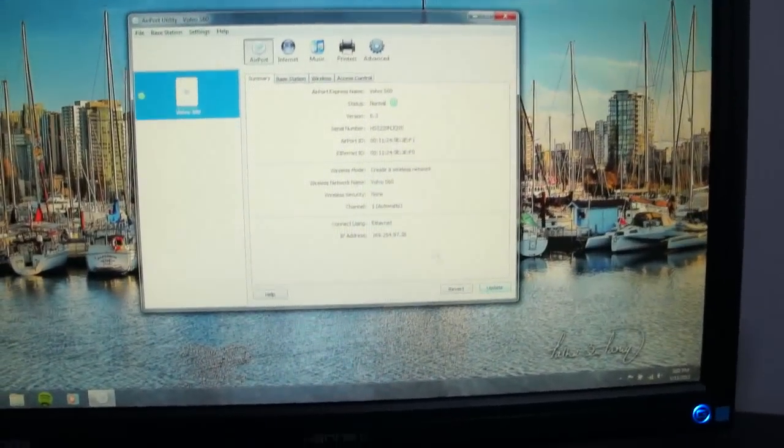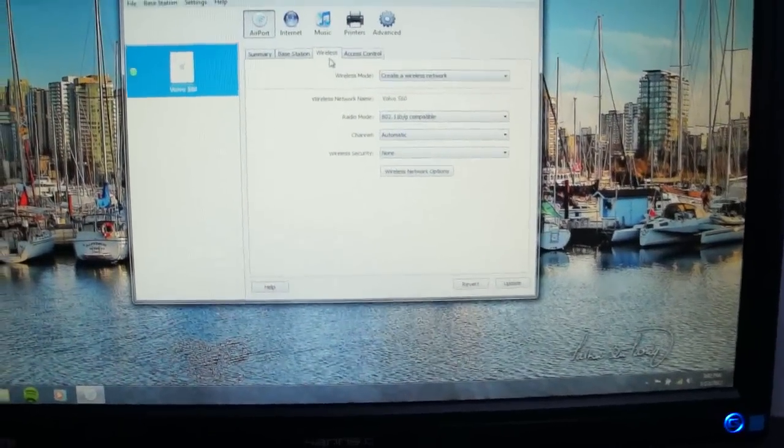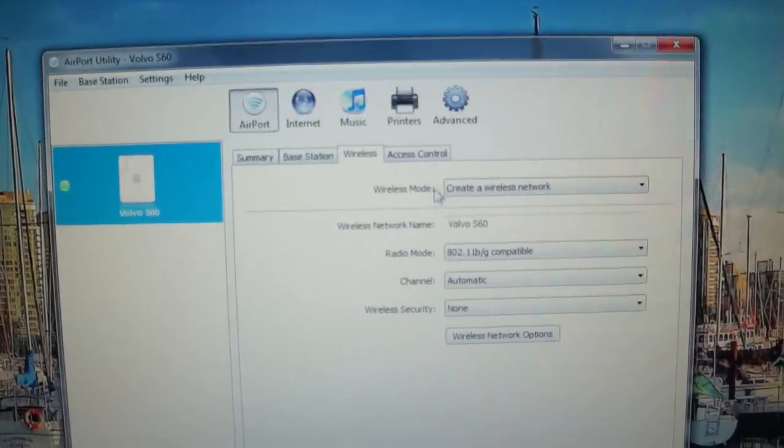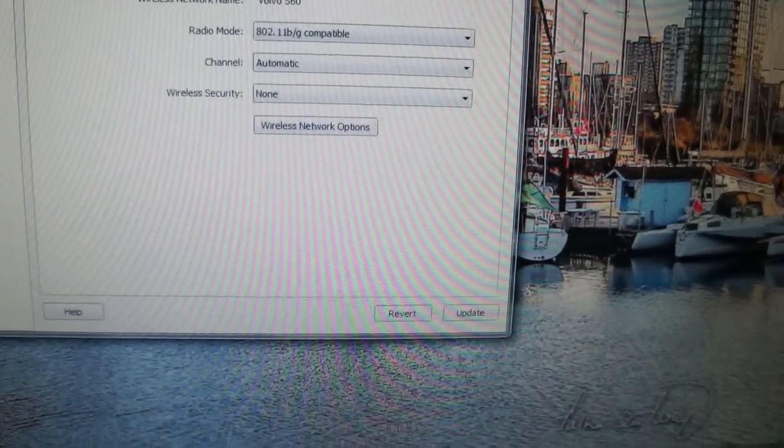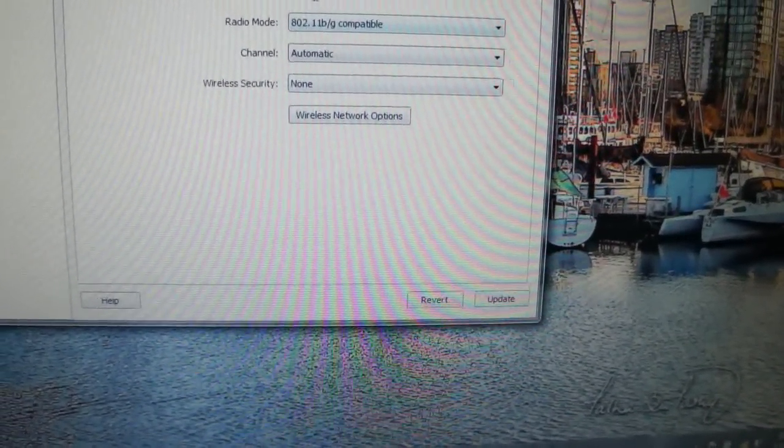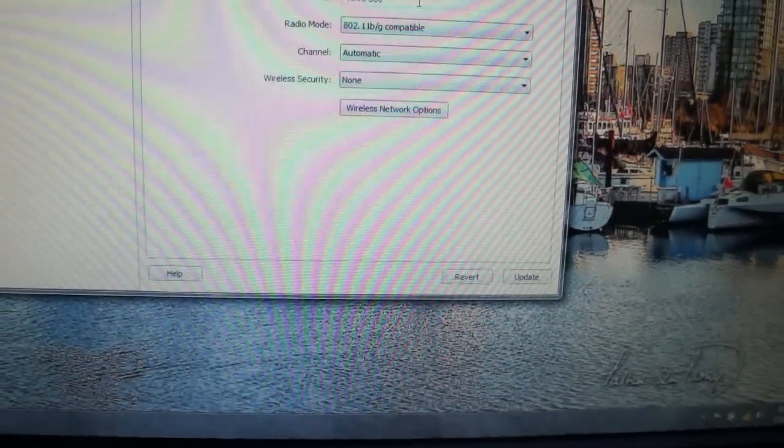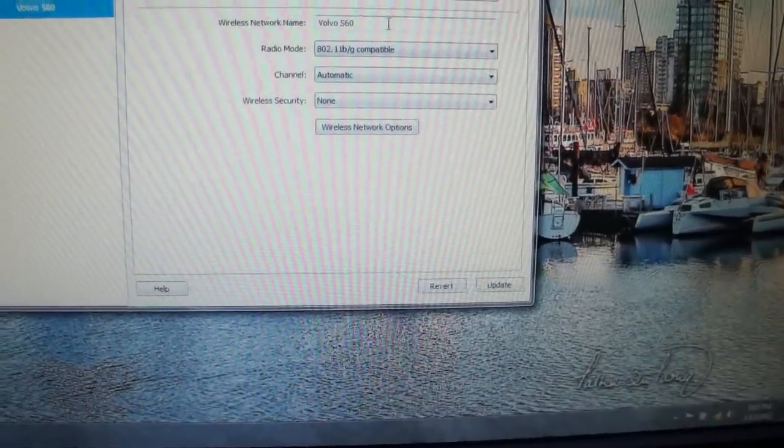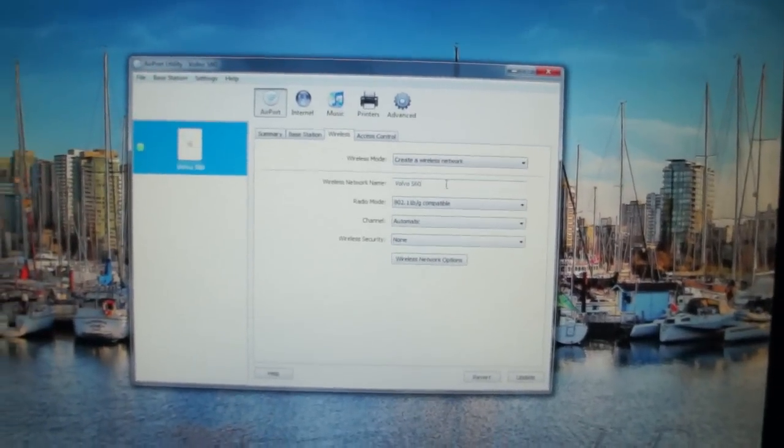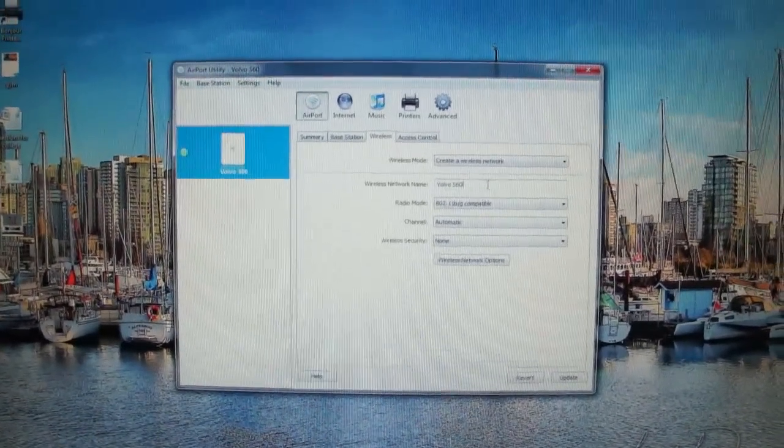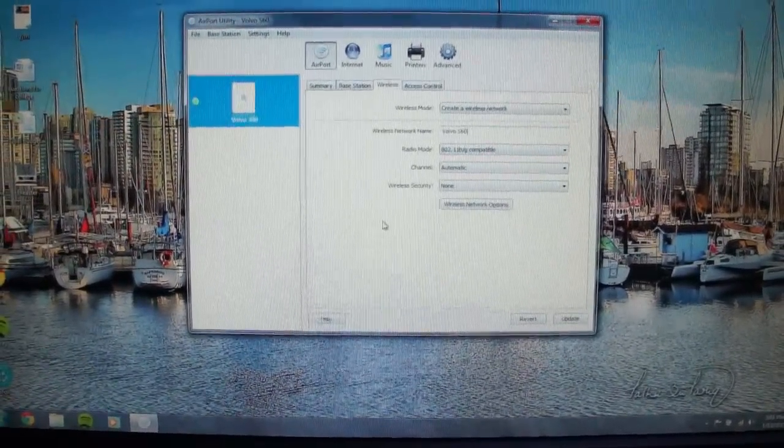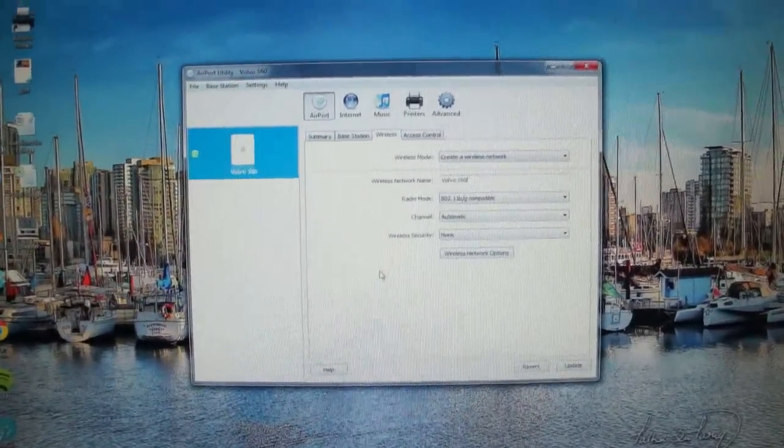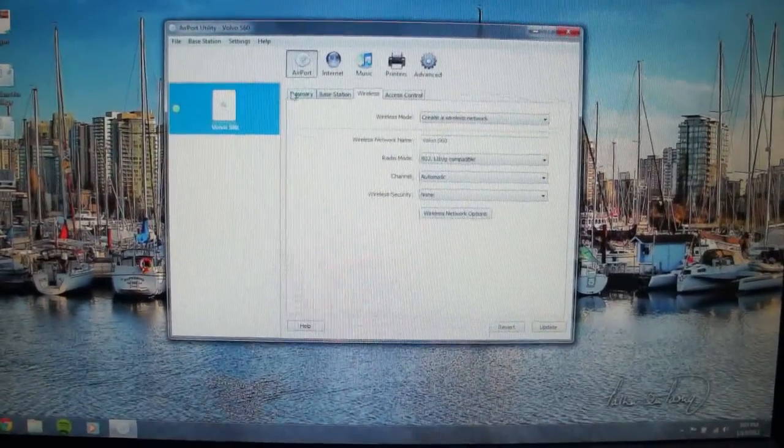Some other things you can do: if you click on airport and then wireless, this should have already changed you create a wireless network. You can name that wireless network something else if you don't like that Apple network and all those letters and numbers. You can name it whatever you want. I've chosen to name mine Volvo S60 since it's going to be in my car.